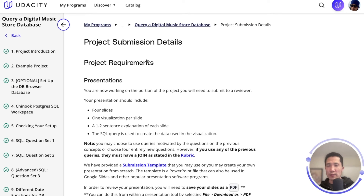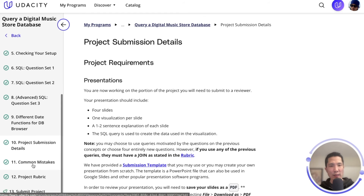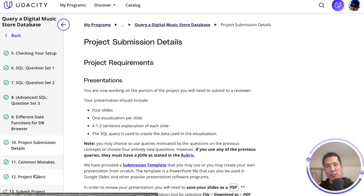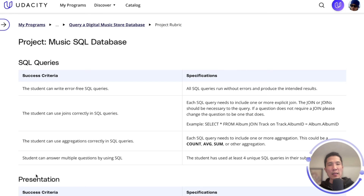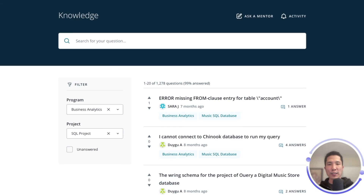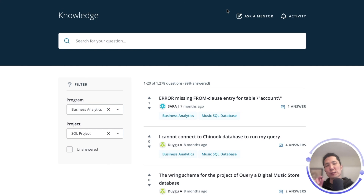Ready for submitting the project? Do it with confidence by checking the requirements and submission guidelines outlined in the project submission details page, and double-check that you've covered every single point in the project rubric page. But if you still have questions and feel stuck navigating the project, remember that you're not alone. A wealth of knowledge is at your fingertips in our knowledge database — you can explore common questions, seek guidance, and benefit from the collective wisdom of your fellow students, or ask a mentor directly for a personalized answer.